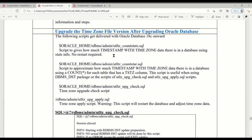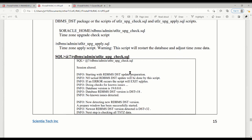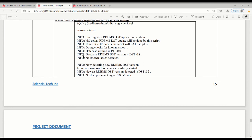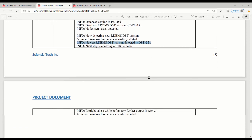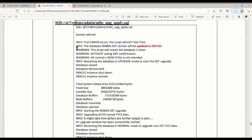The time zone is something you have to deal with. From 18c onward, including 19c, the time zone script has changed. You have DST scripts — 'tz_upg_check' and 'tz_upg_apply'. Run 'tz_upg_check' first and it gives you system information — for example, you may be on DST version 18 and need to update to DST version 32. Then run 'tz_upg_apply' and it will update your time zone to version 32.